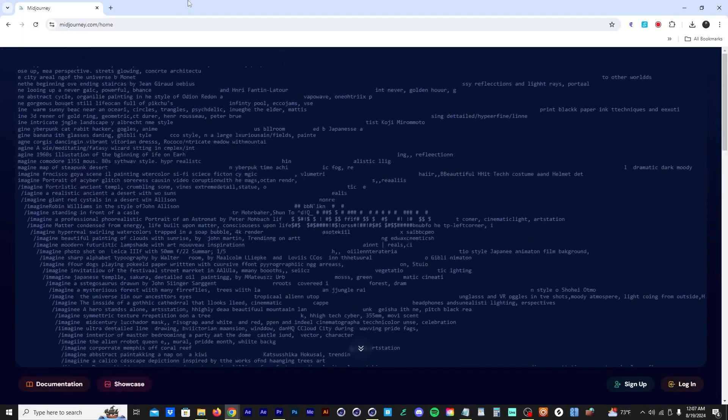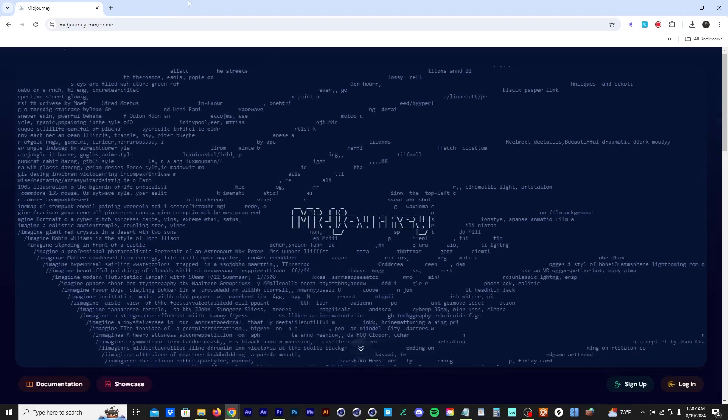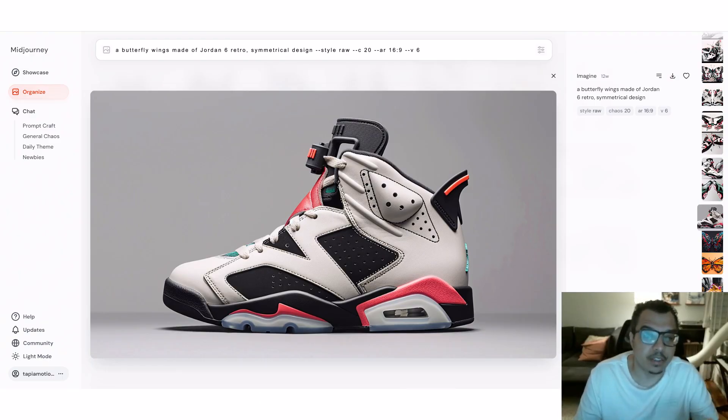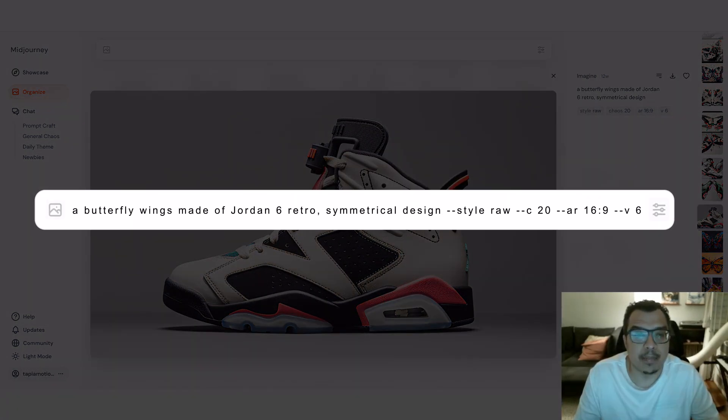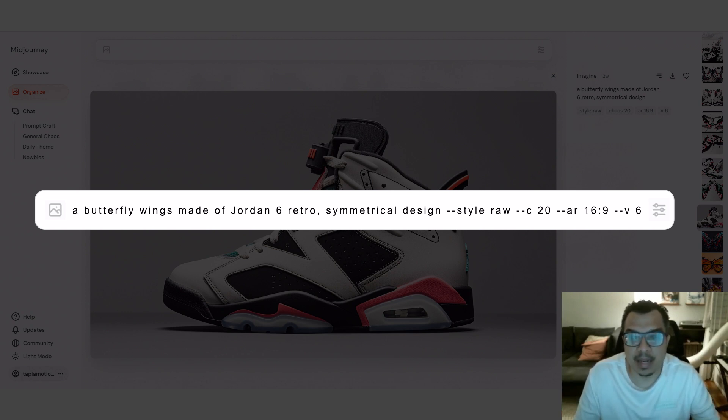First step is to create this image in Midjourney. I jumped over to Midjourney and I created a Jordan sneaker and this is the prompt that I used: Butterfly Wings made of Jordan 6 Retro, symmetrical design, style raw, Chaos 20, AR 16x9, version 6.